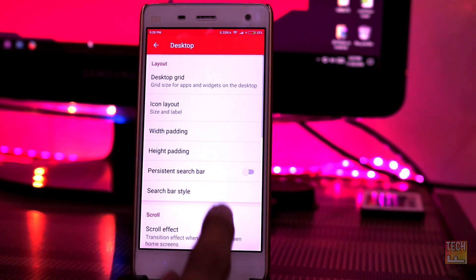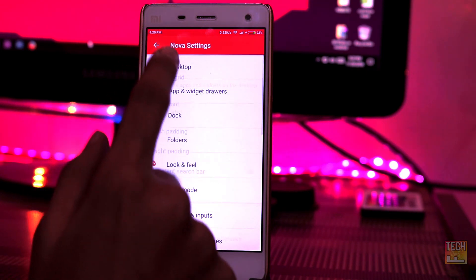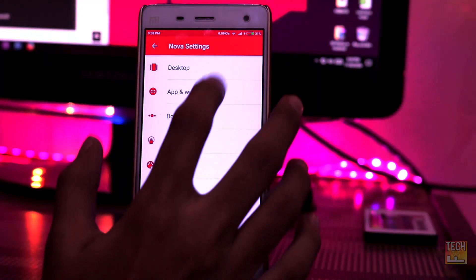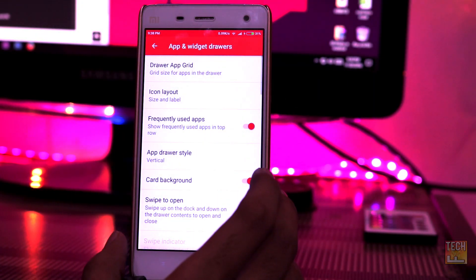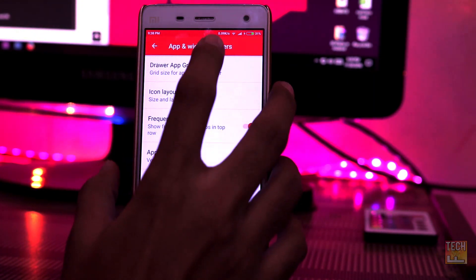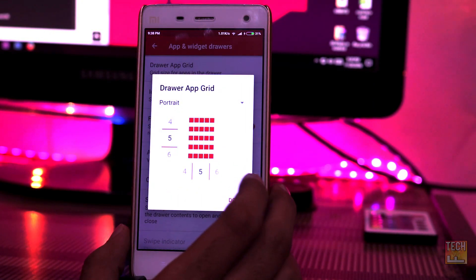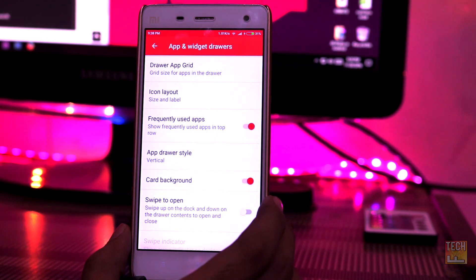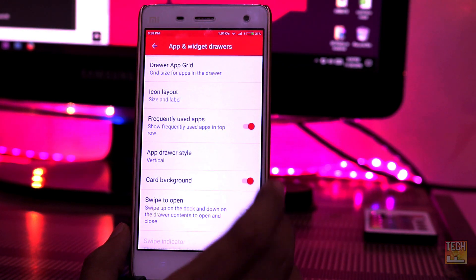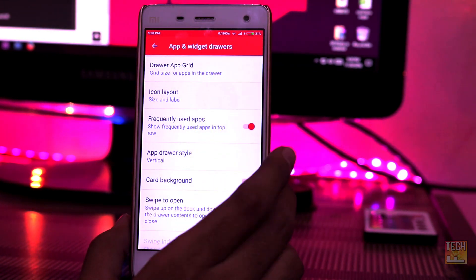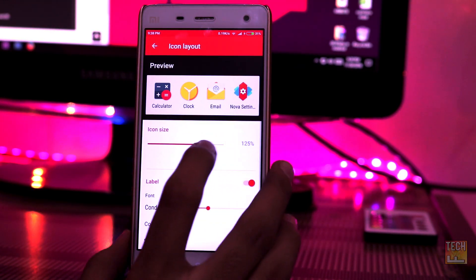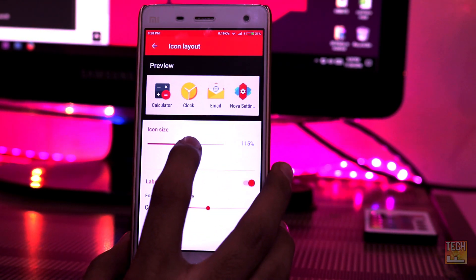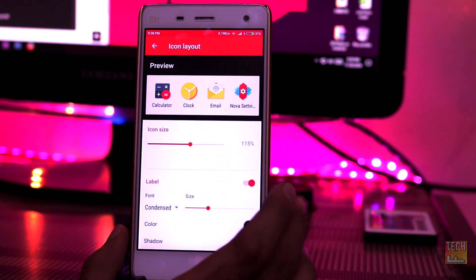Then go back and hit App and Widget Drawer. Change the icon size to 115% and change the color to match the Pixel Launcher. Also change the grid size to 5x5.